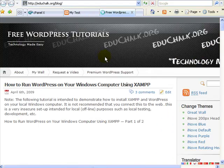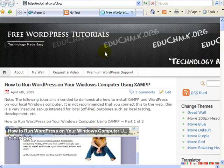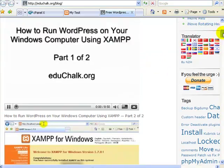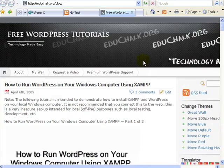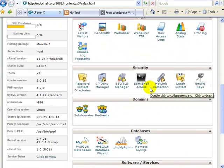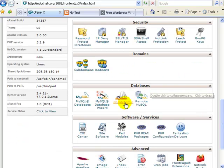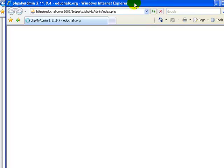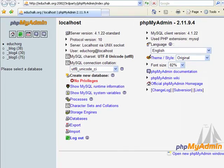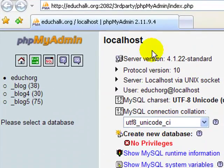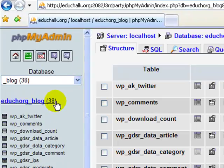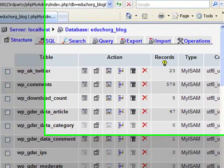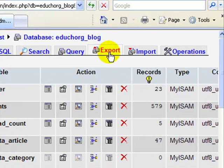For the purposes of this tutorial I'm just going to download this educhalk.org site here to my local XAMPP copy. To do that I'm going to log in to my cPanel and go to phpMyAdmin. On your hosting account, just however you get to phpMyAdmin, do that. Select your database and mine is in this blog database here.